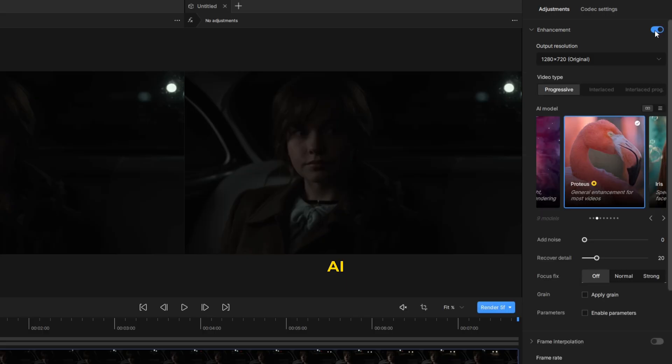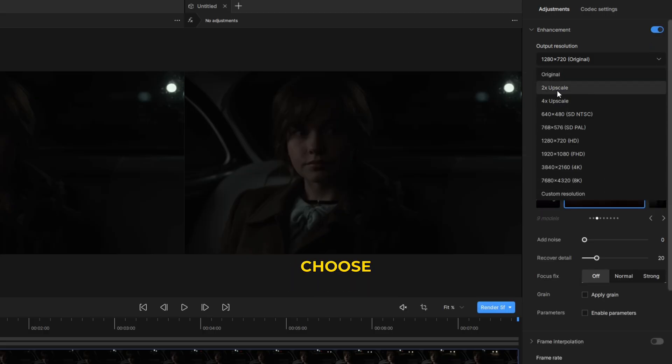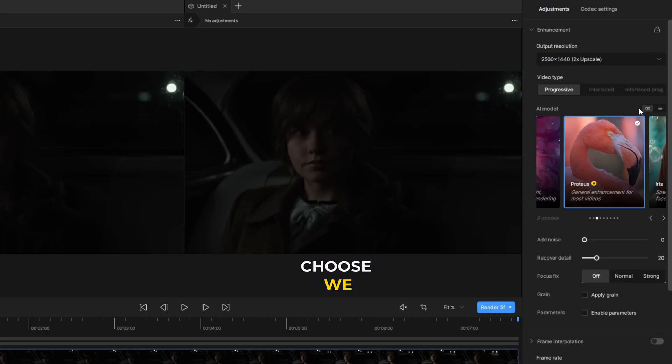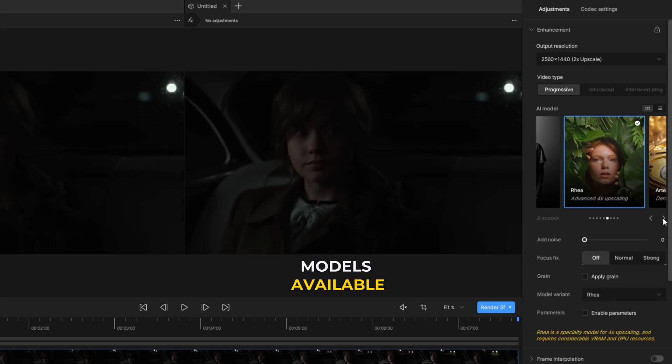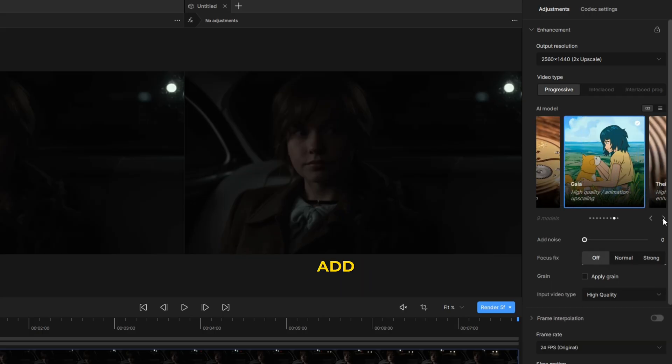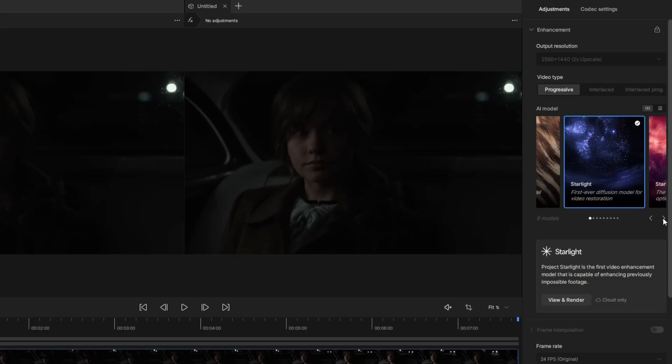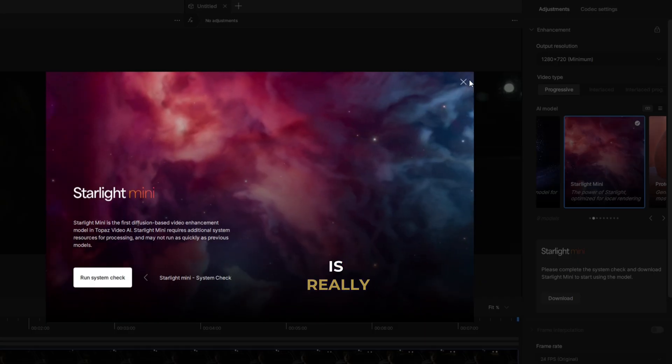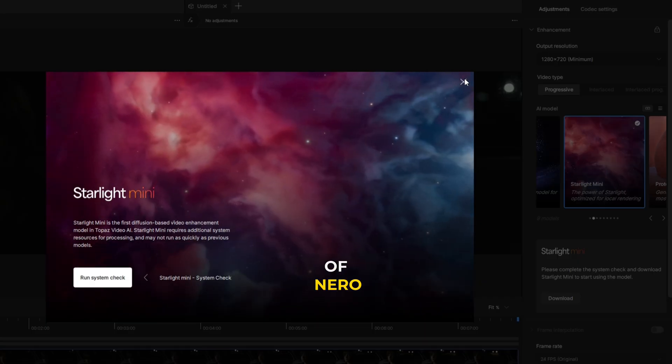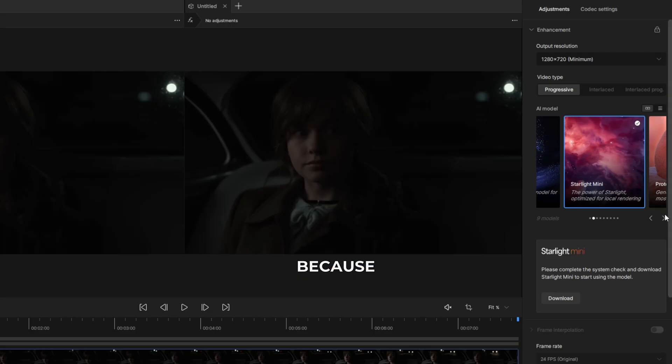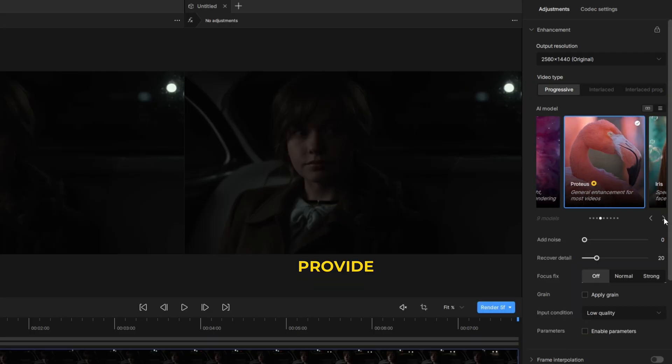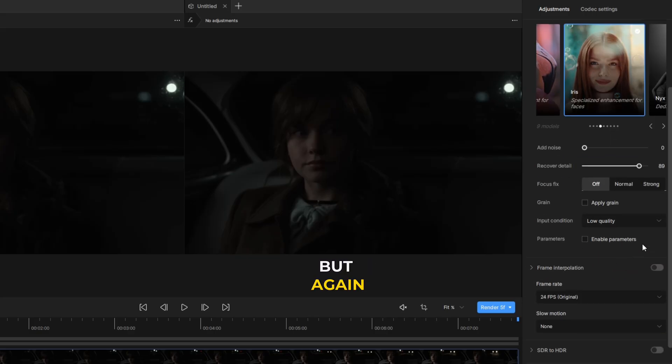We have some AI models available and the resolution you can choose. We have a vast amount of AI models available in Topaz. They add regularly. But the main thing is this is a really expensive option in front of Nero AI. Nero provides you a lifetime license at the same price Topaz provides one year.